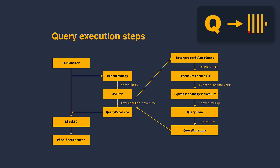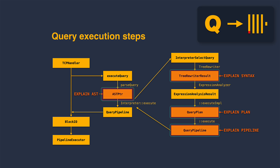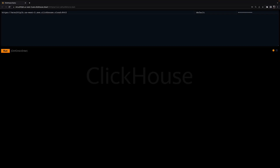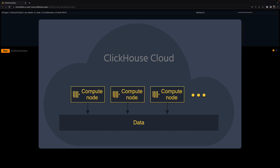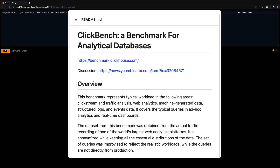In ClickHouse, each query can have an EXPLAIN clause that you can use for introspecting these query execution steps. I'm connected to the SQL console of a ClickHouse cloud service, and I'll use a table populated with 100 million rows from the ClickBench dataset.